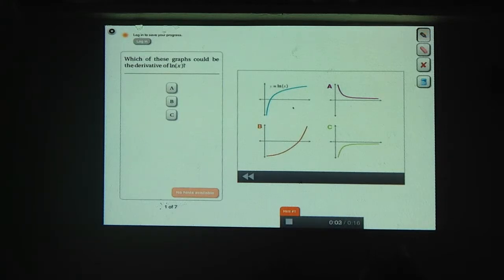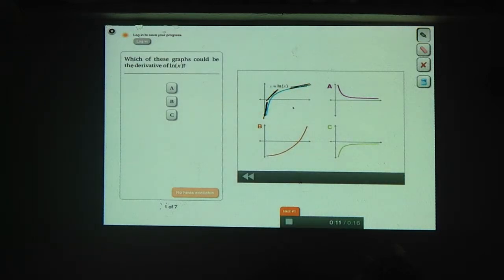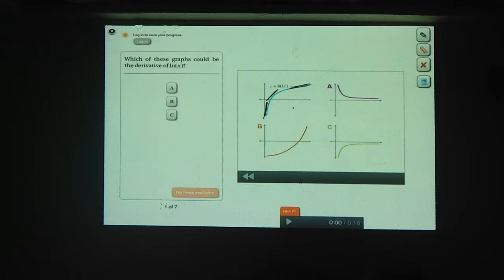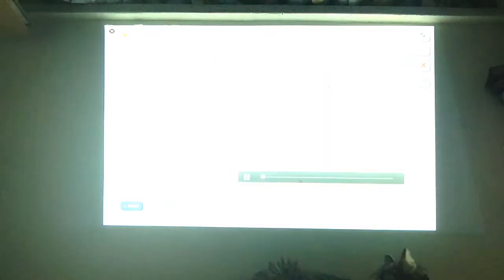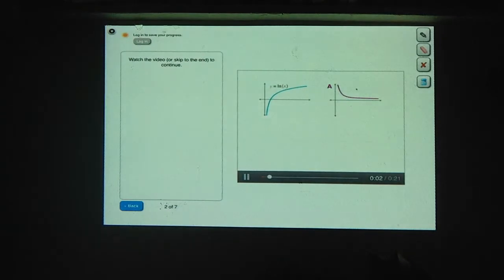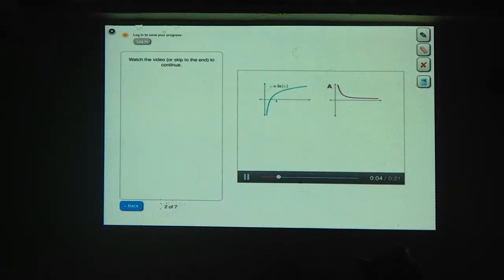The derivative of a graph is just the slope of all the tangent lines. Notice that every tangent line for this graph has a positive slope. So which answer choice is a function that's always positive? Graph a is the derivative. If you look at the graph of the natural log, the instantaneous slope is always positive but it's decreasing, so this is the graph of the derivative.